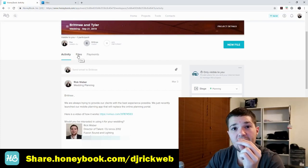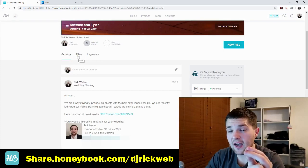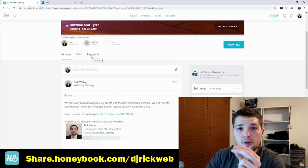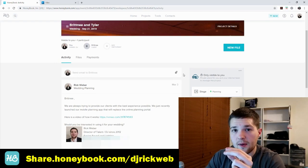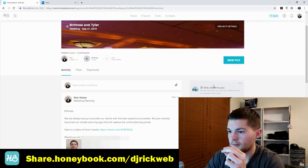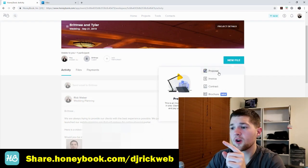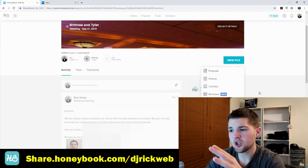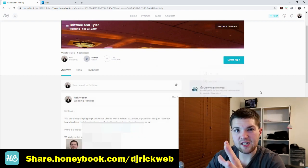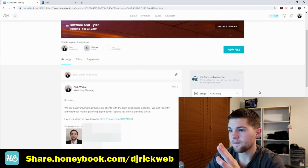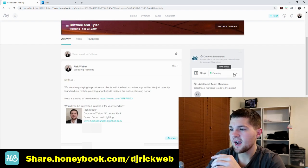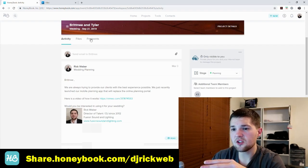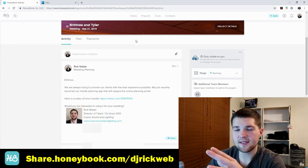You know exactly where you're at with that client — what was the last email you sent. You can go to Files and see every file you've sent each other, go to the Payment tab to see upcoming payments. New File is where you can create a quick proposal, invoice, brochure, and so on.